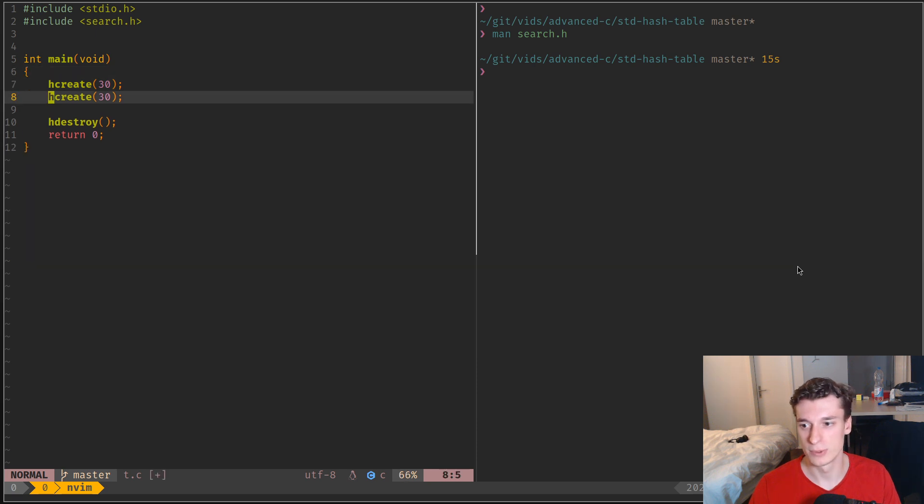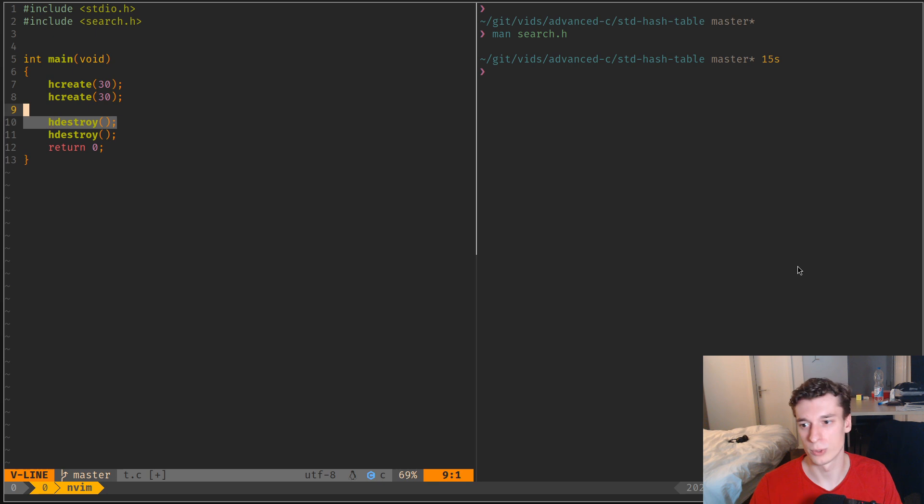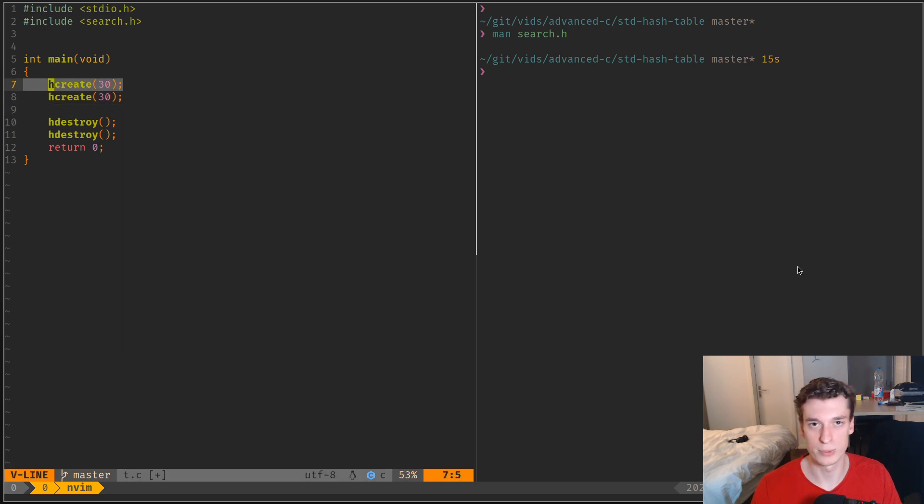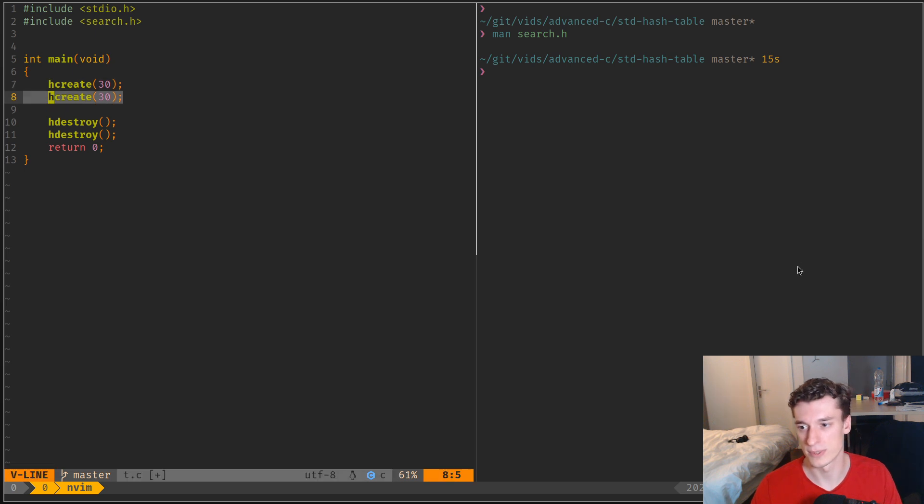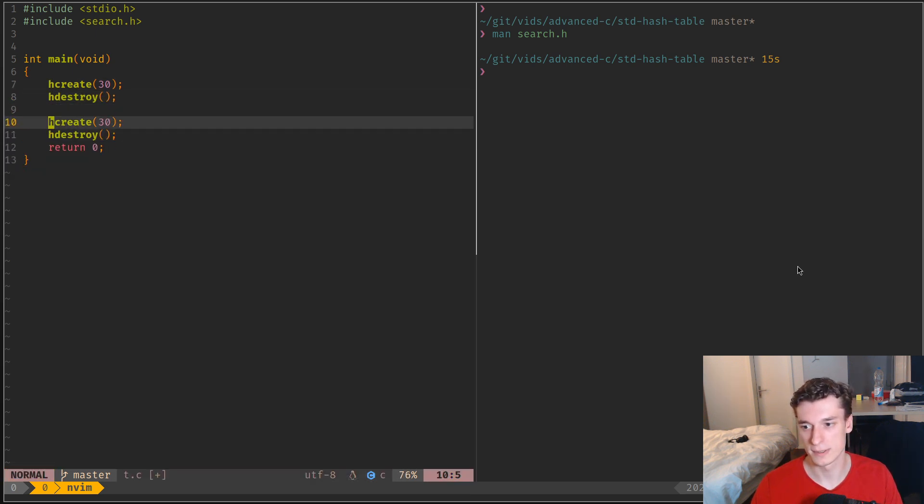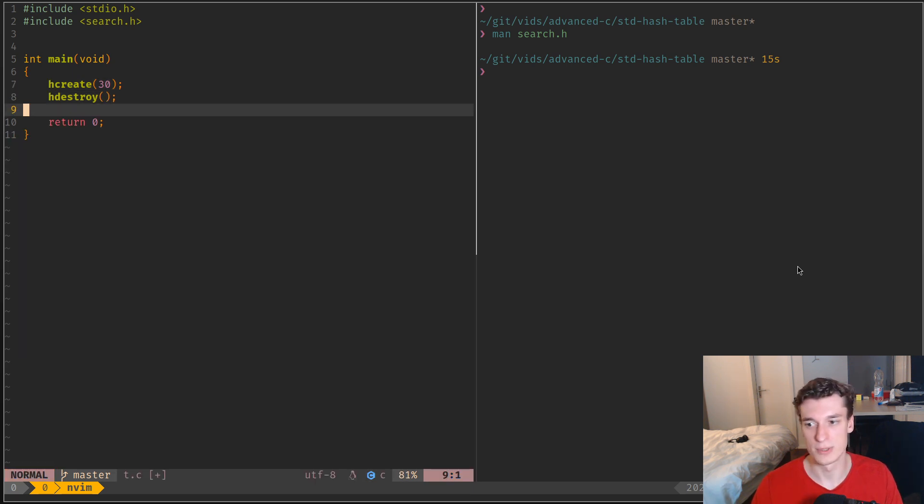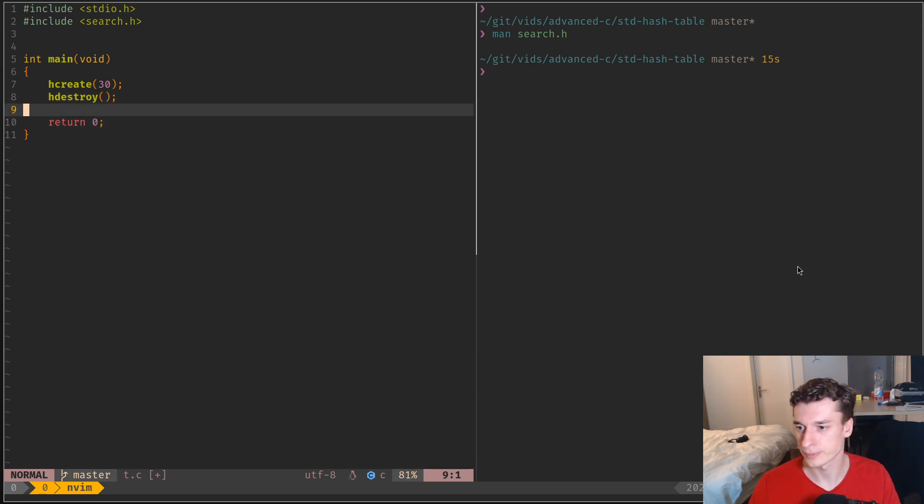So you cannot have like this for example. That would be weird. Or you're going to use this one and then this one, but you can't use them both at the same time. I think you can do like something like this where you create them one after the other or in other functions, but at the same time I don't think that's possible. So that's a bit strange but oh well.